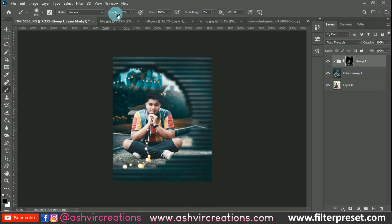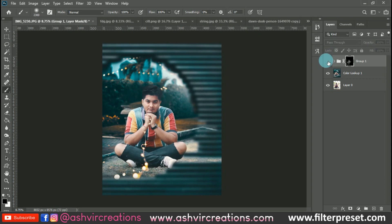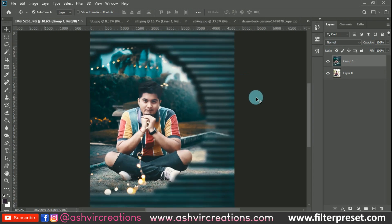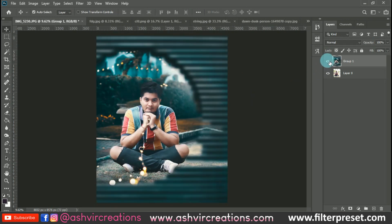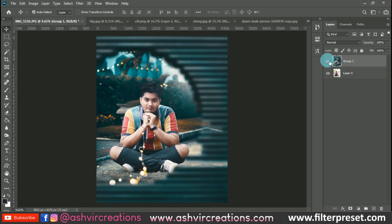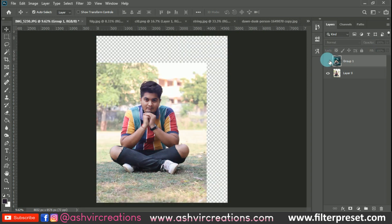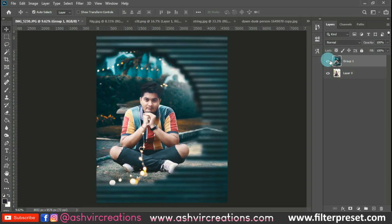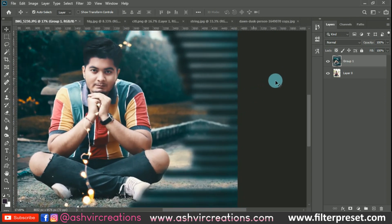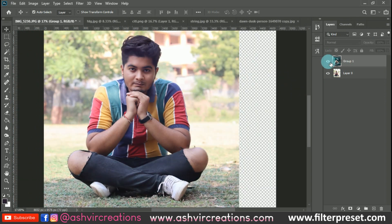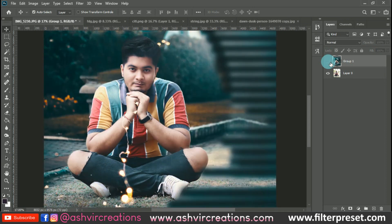We have finally completed our editing process! I hope you all enjoyed this video. If you did, smash the Like button to motivate me to make more free creative photo manipulations. You can download presets from my website at ashvircreations.com, including DNG presets, Camera presets, Mobile Lightroom presets, PC Lightroom presets, and more — all for free. Don't forget to subscribe to my channel and follow me on Instagram at ashvircreations. Thank you for watching, bye bye — till the next video, be creative and be awesome!